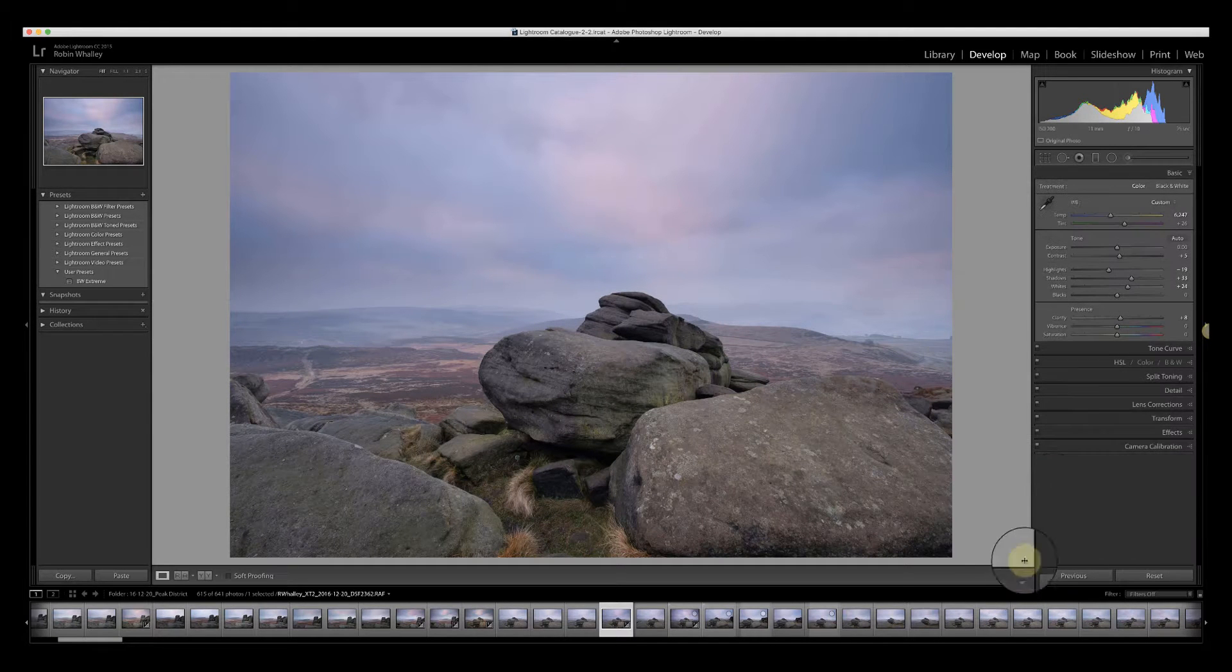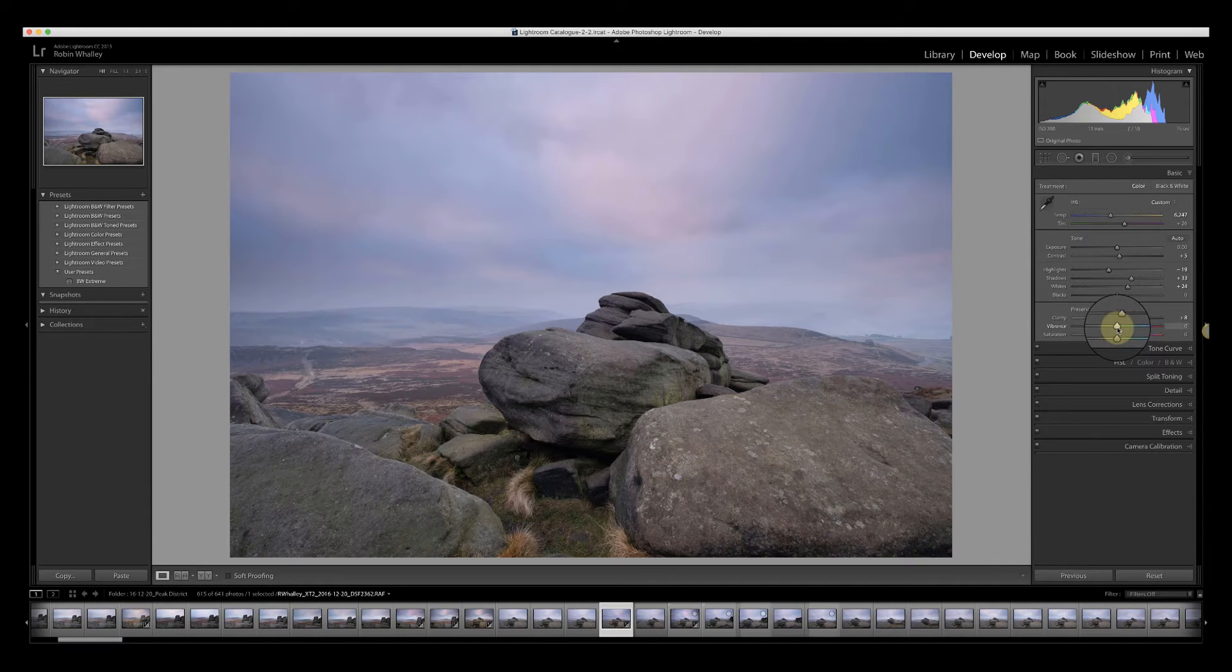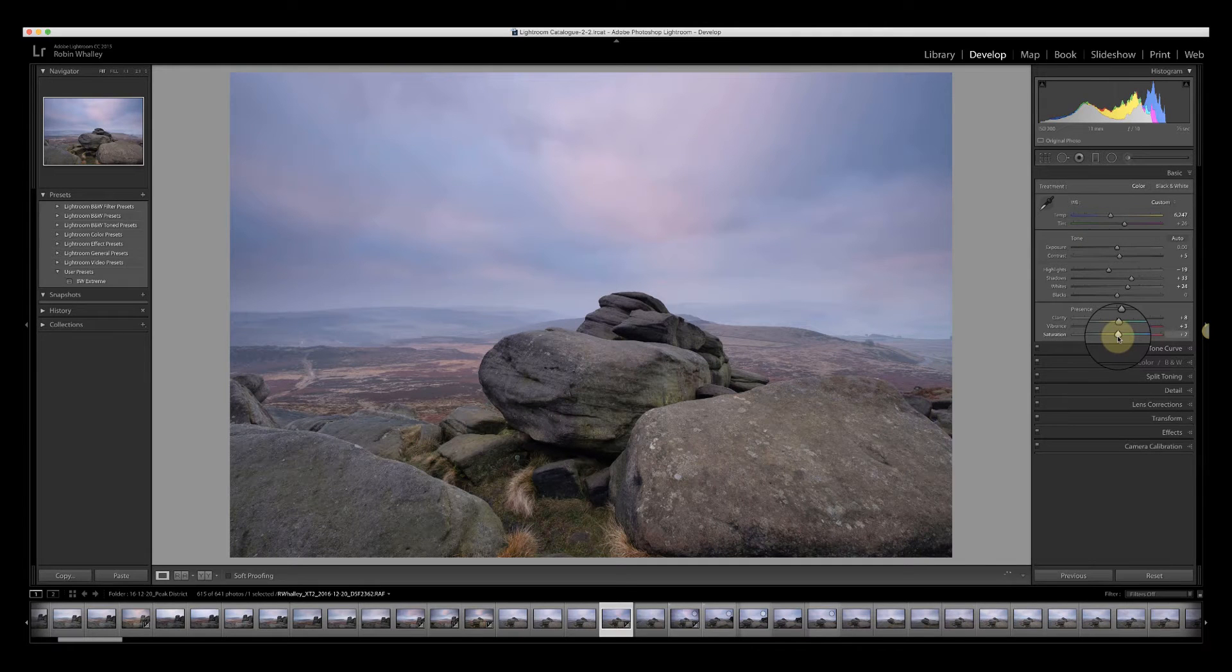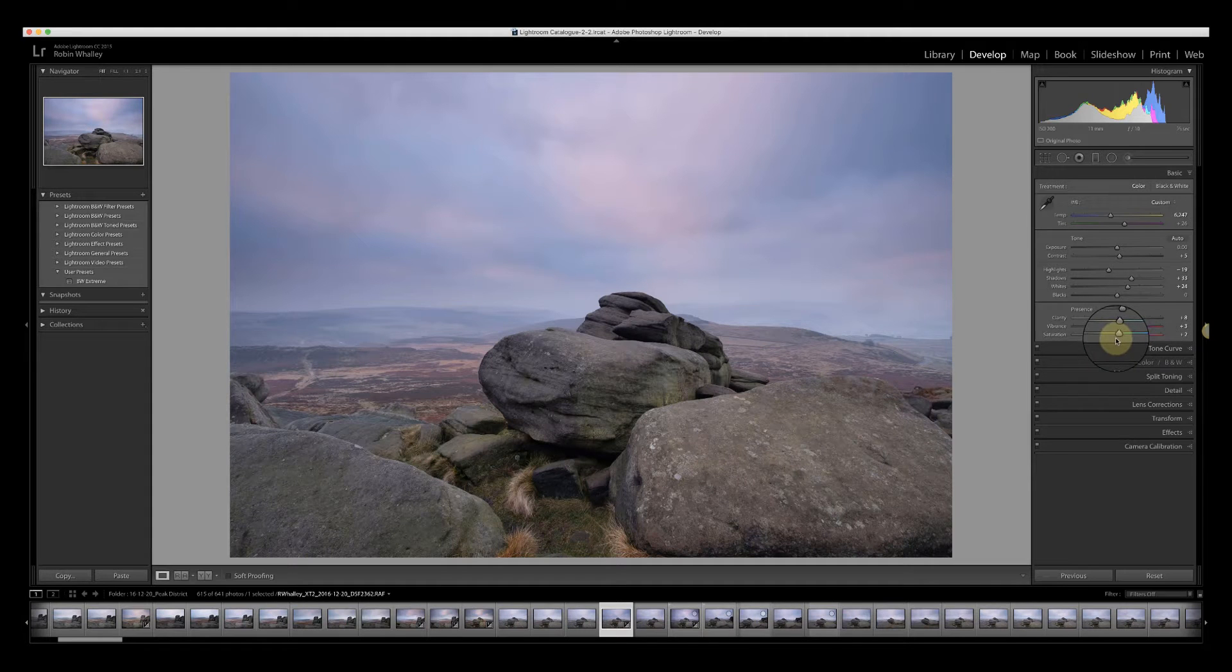I'll click done. I'm going to add in a little bit of vibrance to the image and just a very small amount of saturation as well. We're going to adjust that later once we get this into Photoshop.